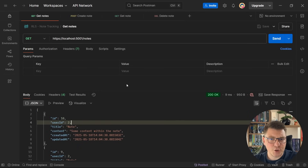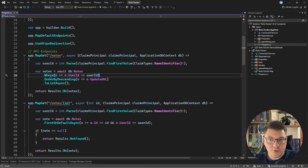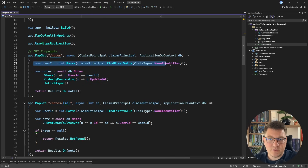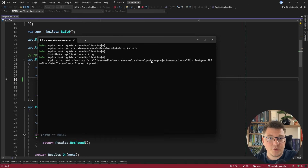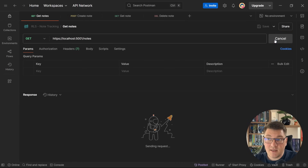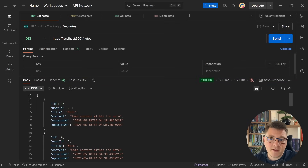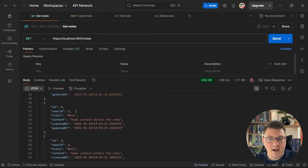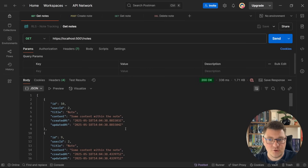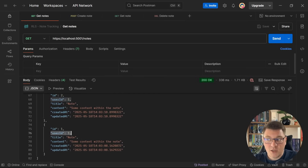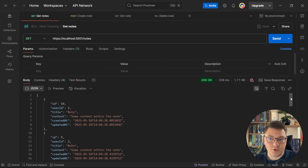Now let's go into our application code. The reason we always return the correct data is because we're extracting the user identifier and then using it inside our filters. What if I were to comment out this filter by mistake and then restart the application? If I send the same GET request again to fetch the nodes, everything seems okay — I'm seeing nodes for the second user — until I scroll down and see nodes for our first user. We are now exposing data from other users, and this is a big security concern.